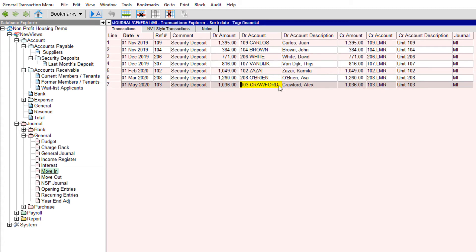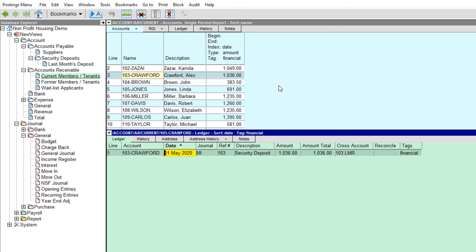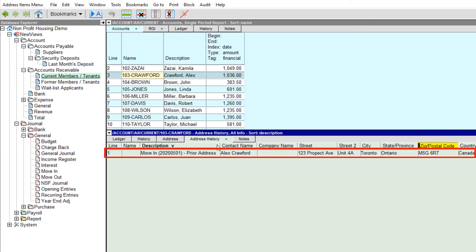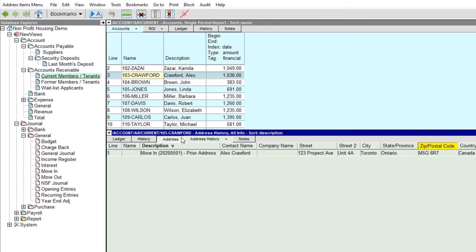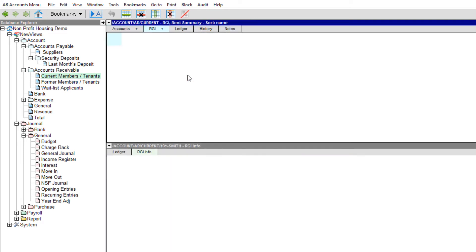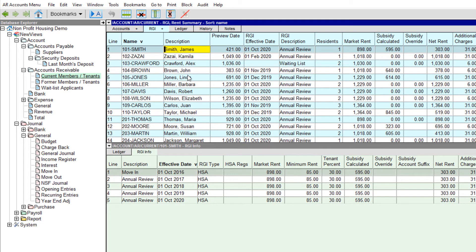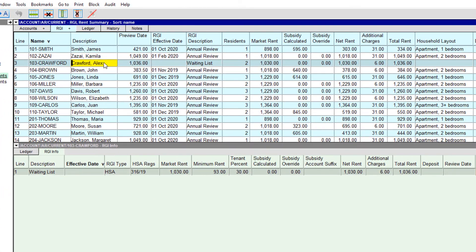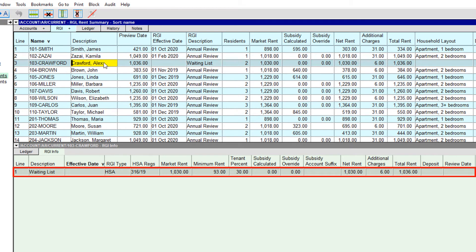Let's take a moment to go back to the account in the current members/tenants folder by positioning on the debit account name and pressing F9. Notice that Alex Crawford's previous address has been transferred to the address history tab and the address of the housing complex is now his current address. Now let's switch to the rent summary view. Any RGI information that had been entered for the account when it was on the waitlist is retained when the account is moved. If RGI information has not yet been entered or needs to be changed, you can do that now.